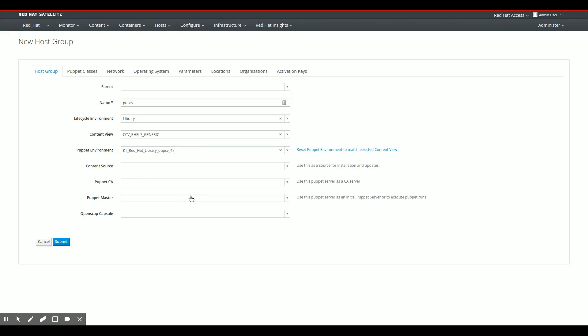So what I did now is I overwrote, overridden, I don't know the proper English there, the Puppet environment that will be assigned to systems in this host group with the dedicated Puppet content view I created earlier.